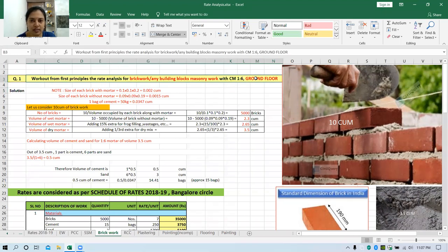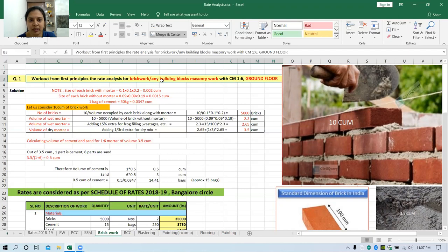Even if they don't ask about the ground floor, you can assume it is for the ground floor and work out. If they particularly mention about the number of floors in which you need to work, then you have to work out accordingly. This calculation is not only for brickwork, it is also for any building blocks whose dimension is known.